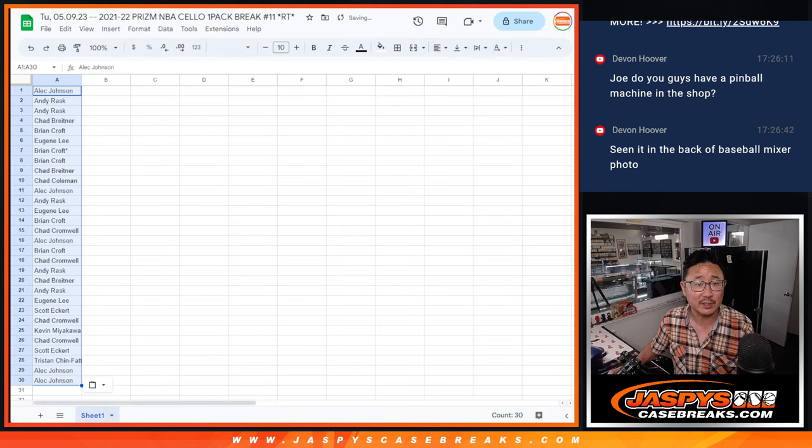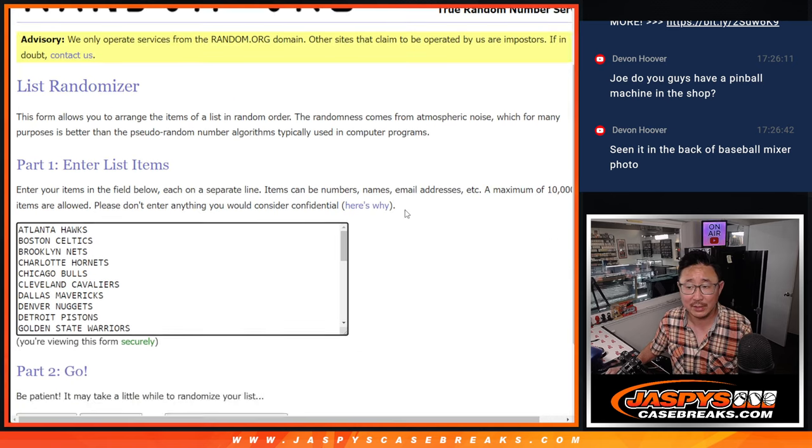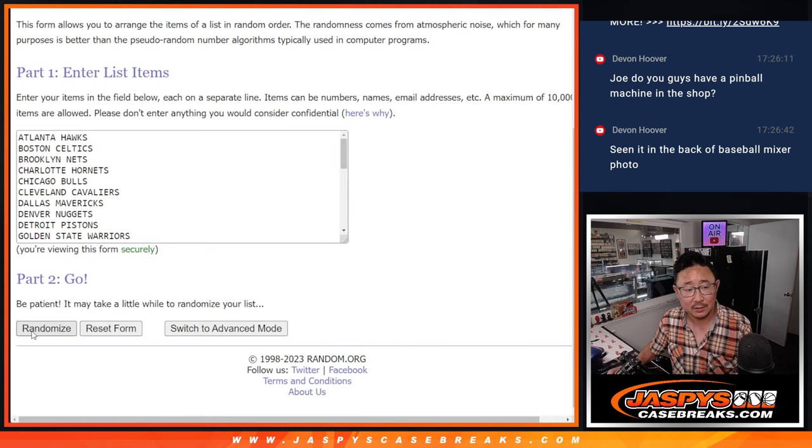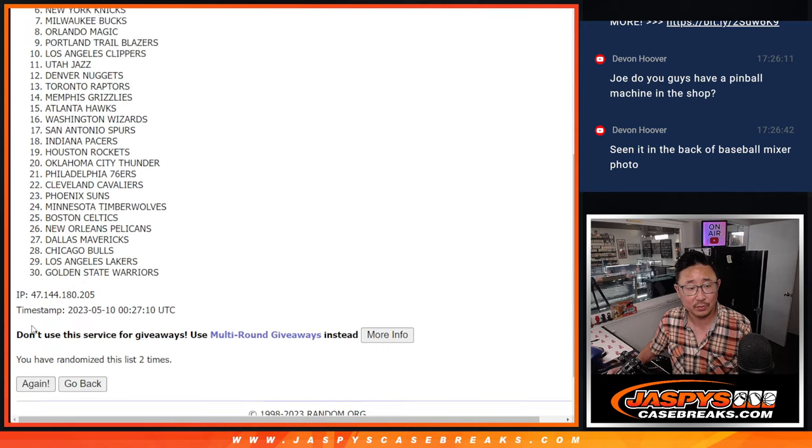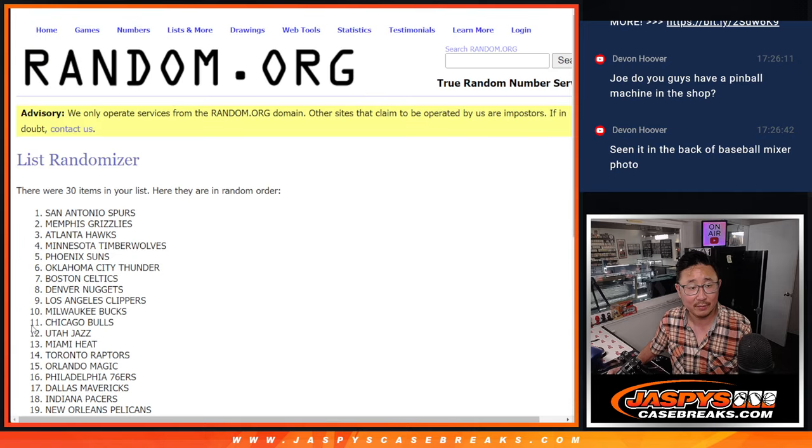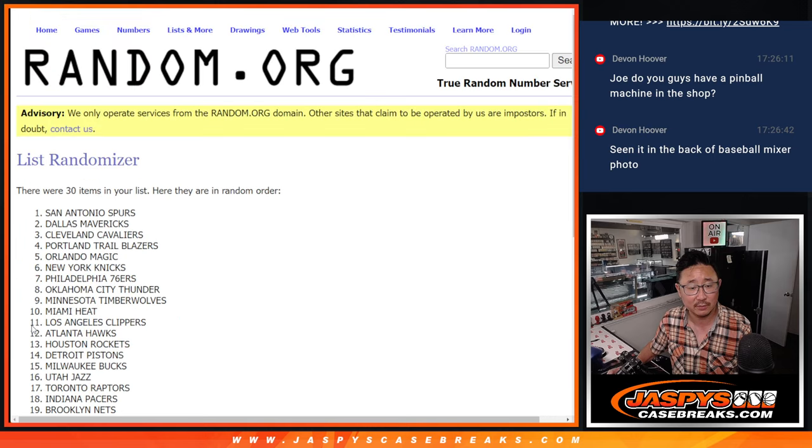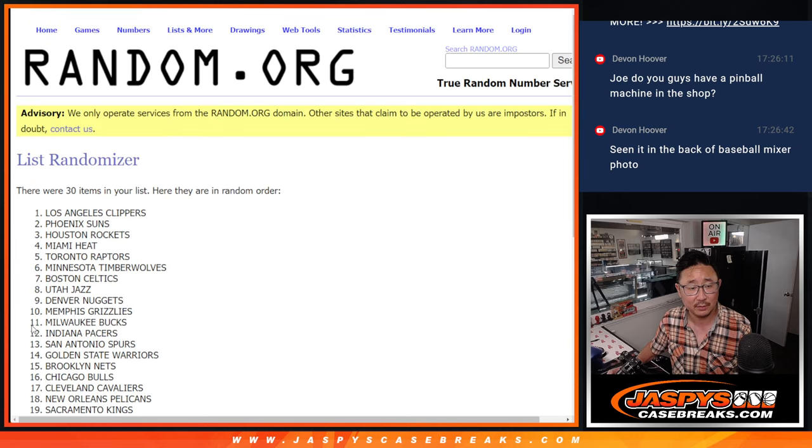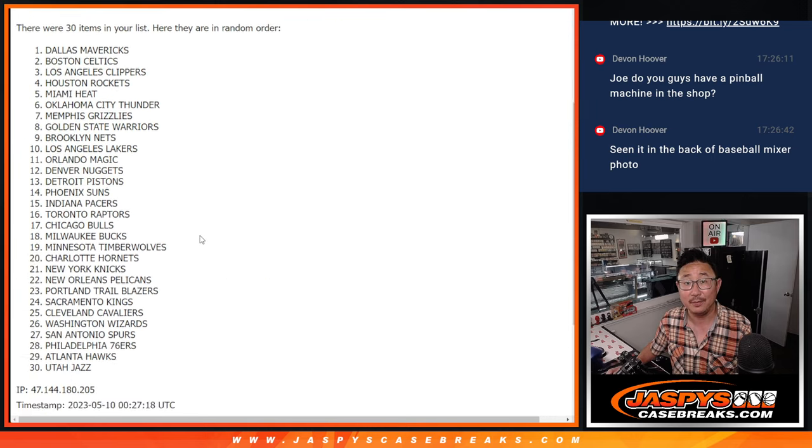Obviously different dice roll for the giveaway part as always. One, two, three, four, five, six, ten.